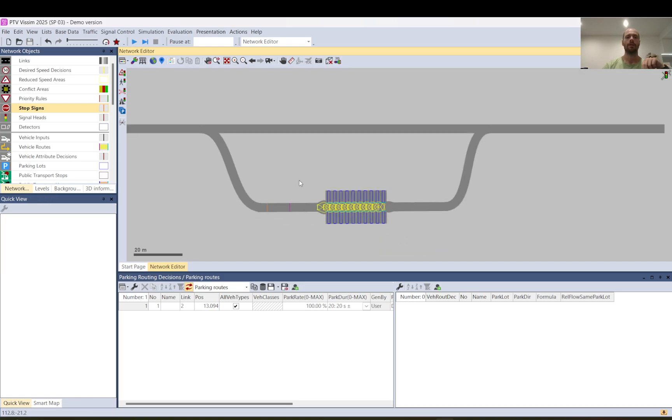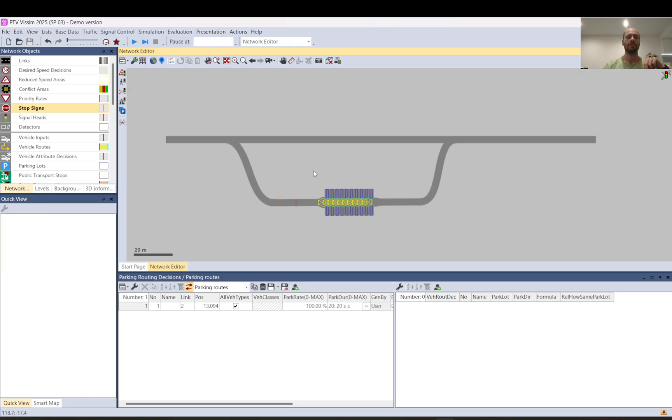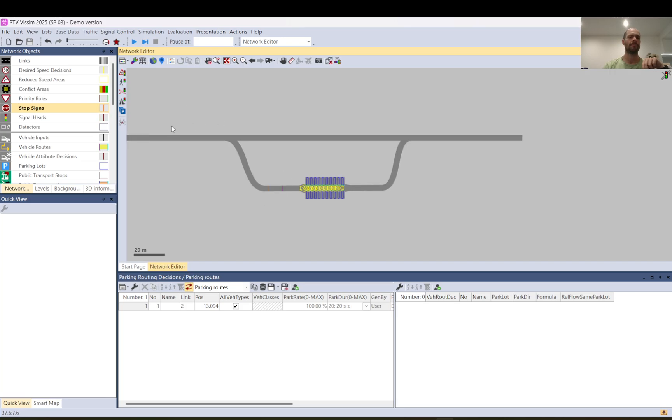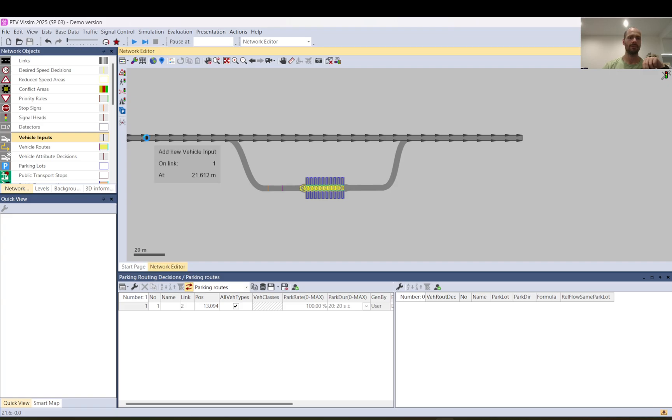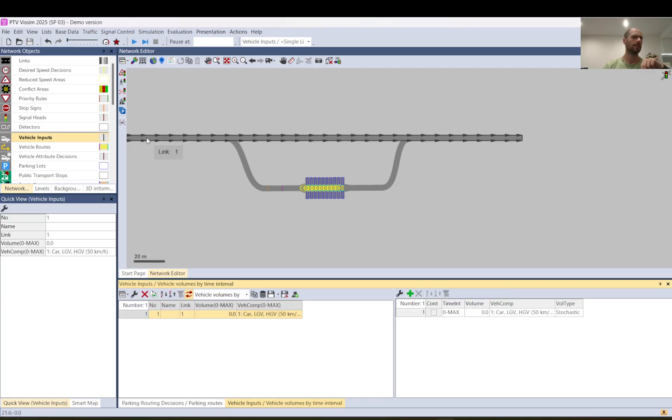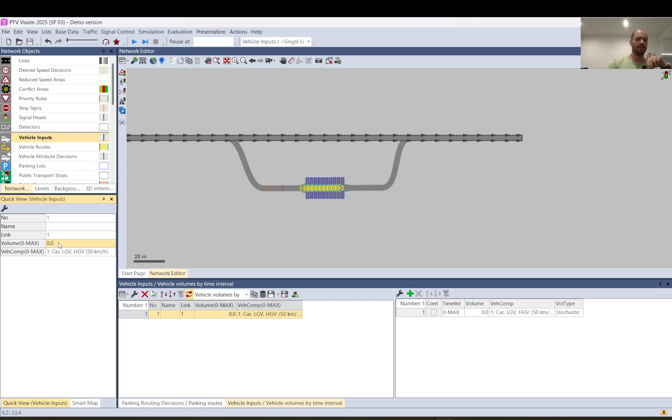Now we need to deal with the routes but before we do that let me just add the vehicle input. I set it to like 200 vehicles and I want cars only.